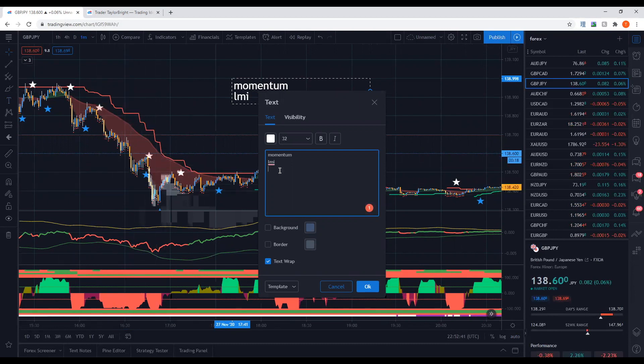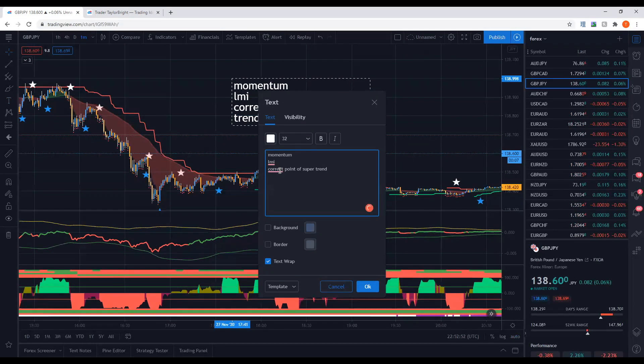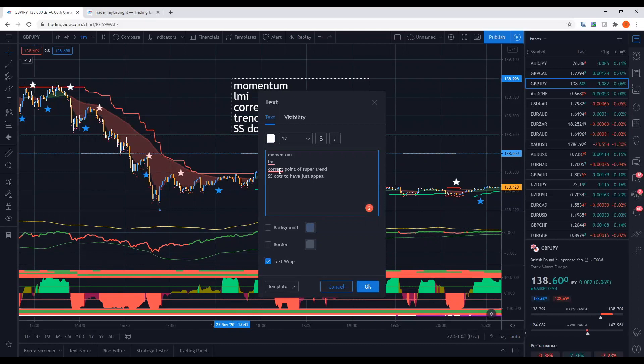You're going to want to be the correct side of pivot point supertrend. And you also want the, I'm going to call them SS dots to have just appeared. What I mean by that is that I wouldn't be taking a trade where they've been showing themselves for the last ten candles. You should be taking a trade where they've just literally shown themselves if not maybe one candle late at most.